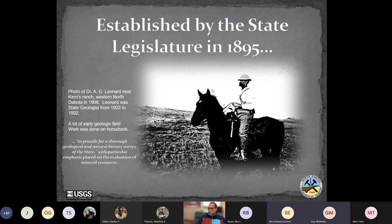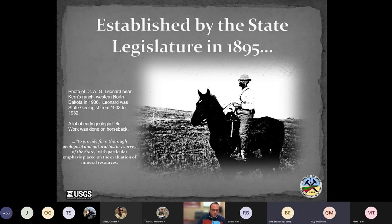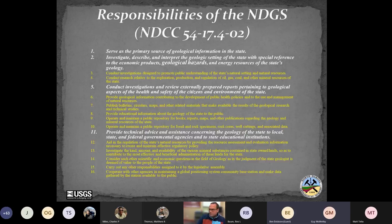The North Dakota Geological Survey was established by the North Dakota legislature in 1895, just six years after statehood in 1889. Here's an early photo of one of our early geologists doing fieldwork on horseback. In geologic time, it's a short span going from fieldwork on horseback to sitting in a warm office looking at LiDAR on a computer during a North Dakota winter. The early mission was to provide a thorough geological and natural history survey of the state with particular emphasis on the evaluation of mineral resources.